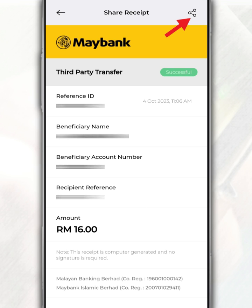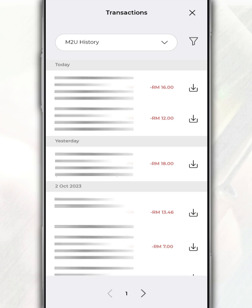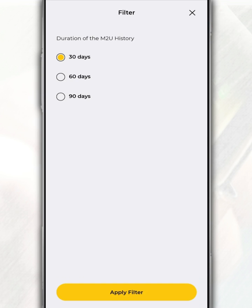To find a transaction history of more than a month, you can tap on the filter button and select the duration of the desired transaction record. However, you can only get transaction records up to the last 90 days.